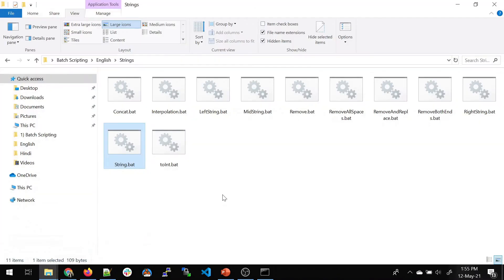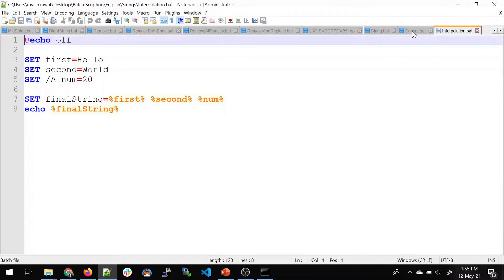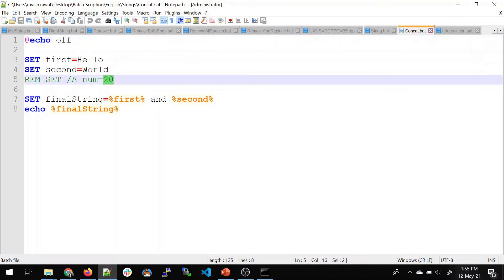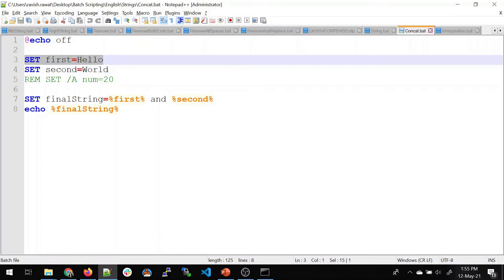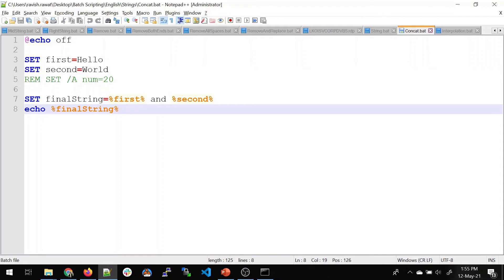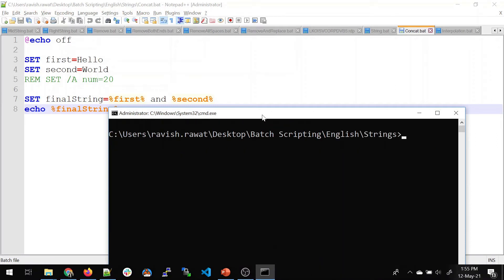Moving on, let's talk about concatenation. There is a difference between concatenation and interpolation — let's open both. In concatenation, we're only dealing with strings. I'm taking a first string, a second string, and setting up a final string by concatenating the values. Then I'll just print that value. Let me clear the screen and run the concat script.